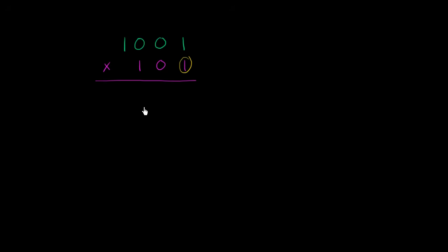So let's start right over here in the 1's place. We're going to multiply 1 times 1 is 1, 1 times 0 is 0, 1 times 0 is 0, 1 times 1 is 1.